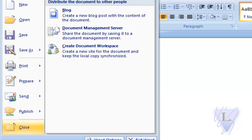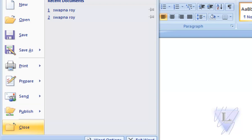You also have an option to close the document. Clicking the close button will not close the Word application but it will close the document.